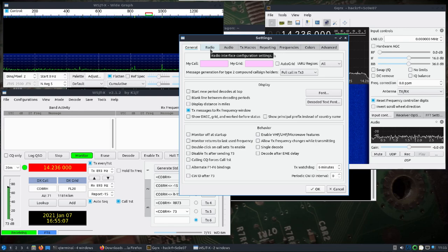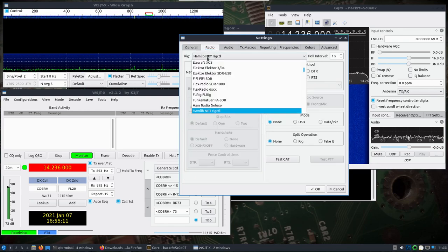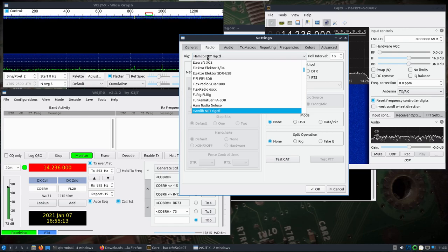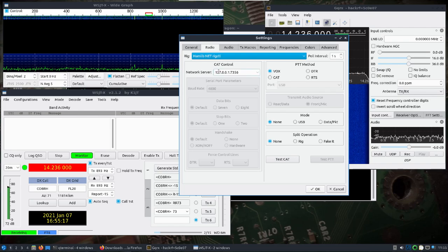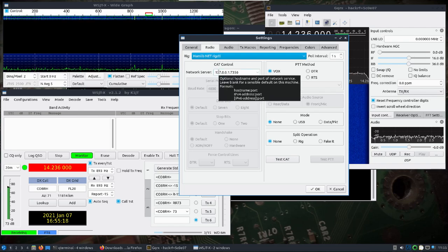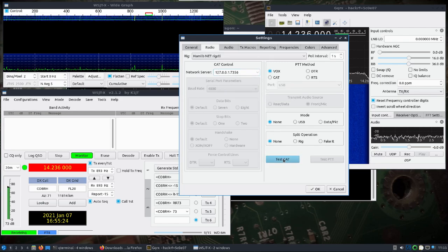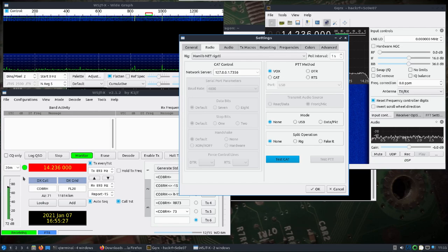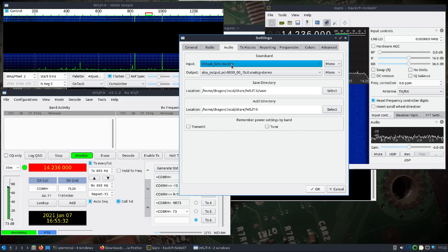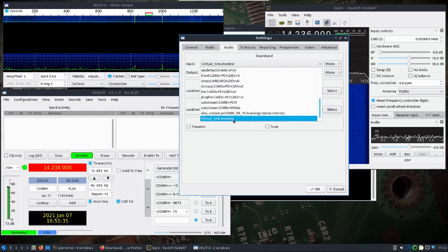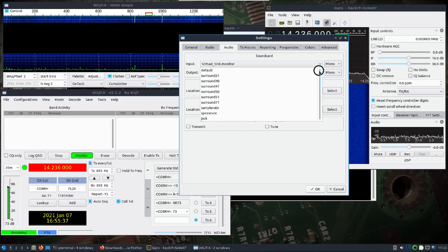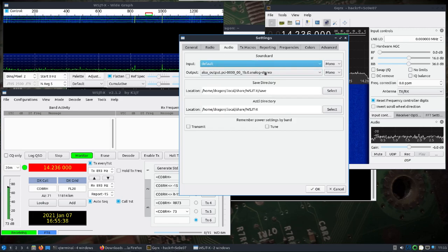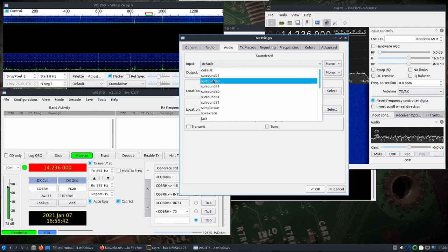I'll go under Radio, and I scroll down and found the Hamlib net rig control. Put in that same IP address from GQRX - 127.0.0.1 with the same port, and then I did a test, which you should see some green if you have a successful connection.